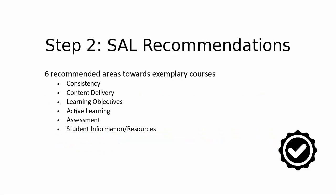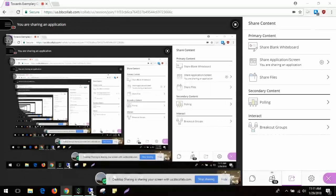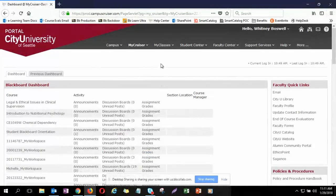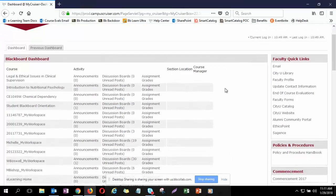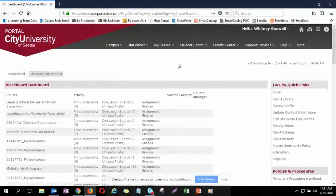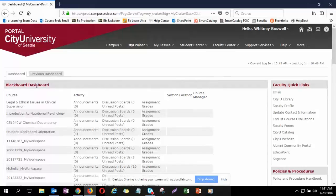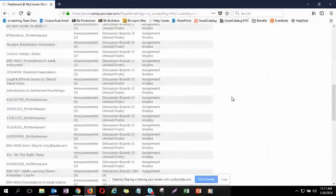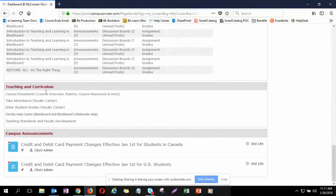I'm going to share my desktop. I'll show you where you can find the exemplary standards that the e-learning team created, based on those two rubrics Jan mentioned as well as some other rubrics from other institutions. If you go to my.cdu.edu, you'll be on the portal. Once you log in, you'll be on the dashboard page, and underneath the Blackboard dashboard there's a section with a bunch of links for instructors.